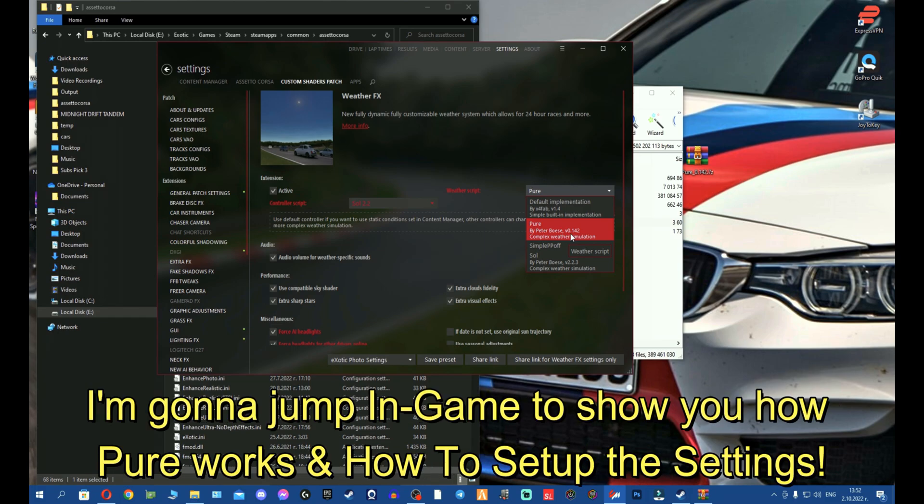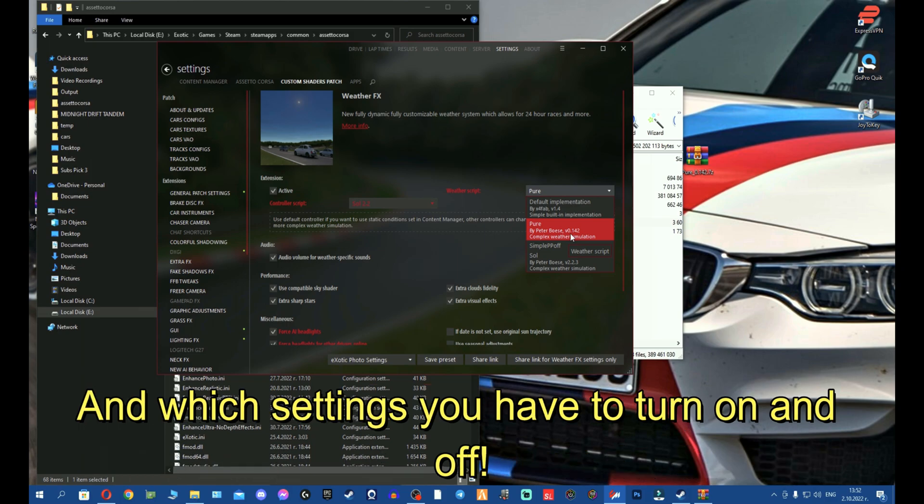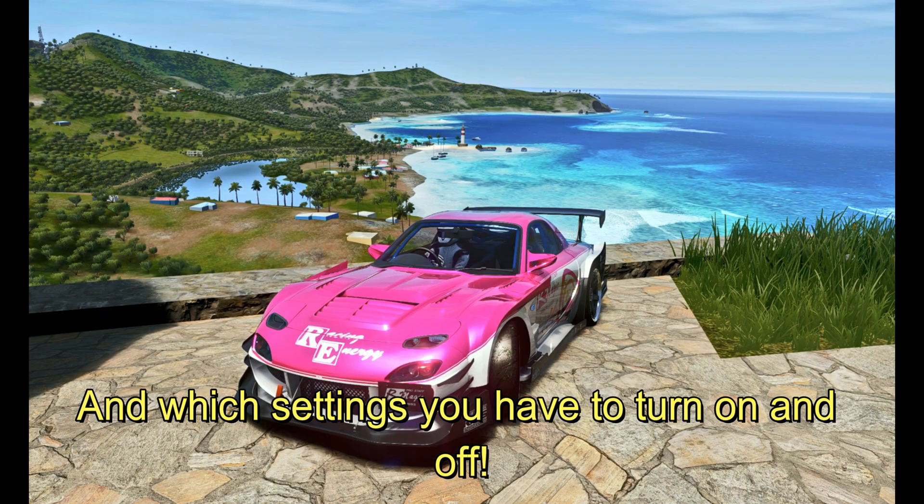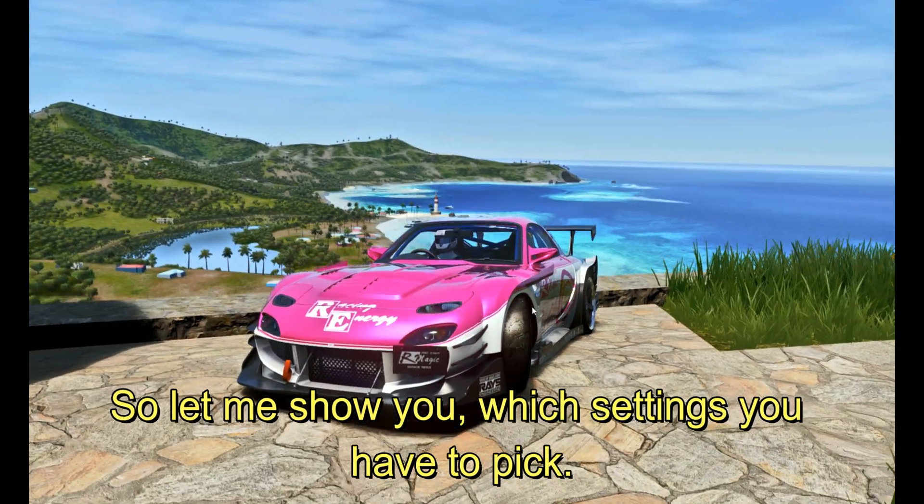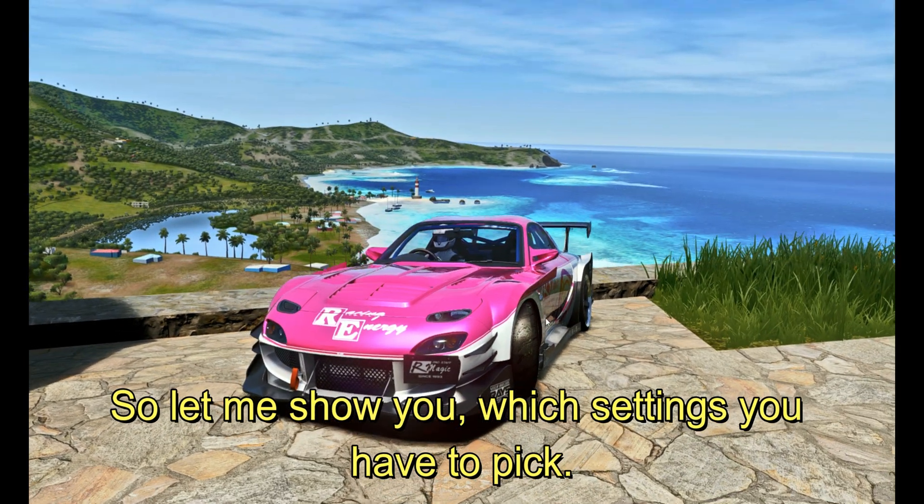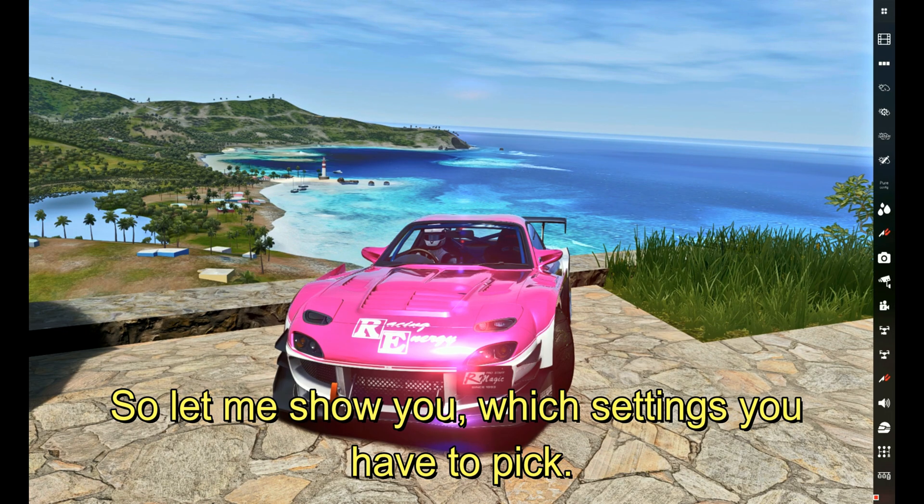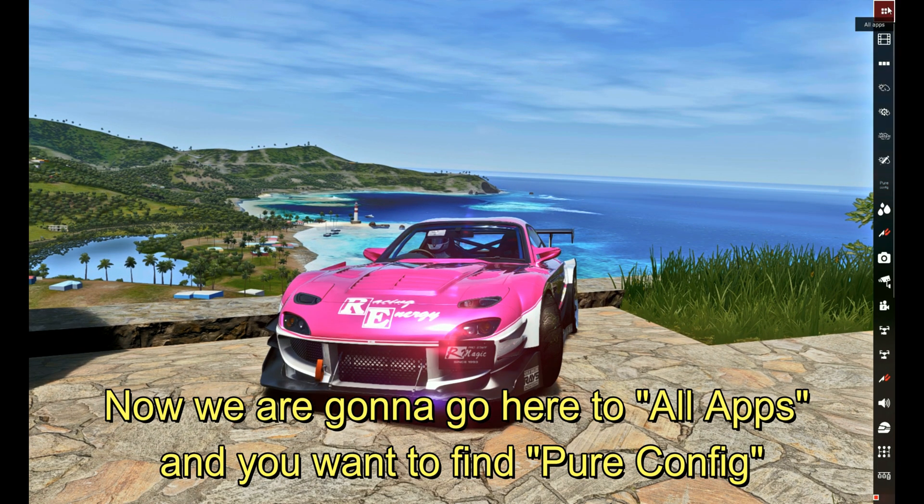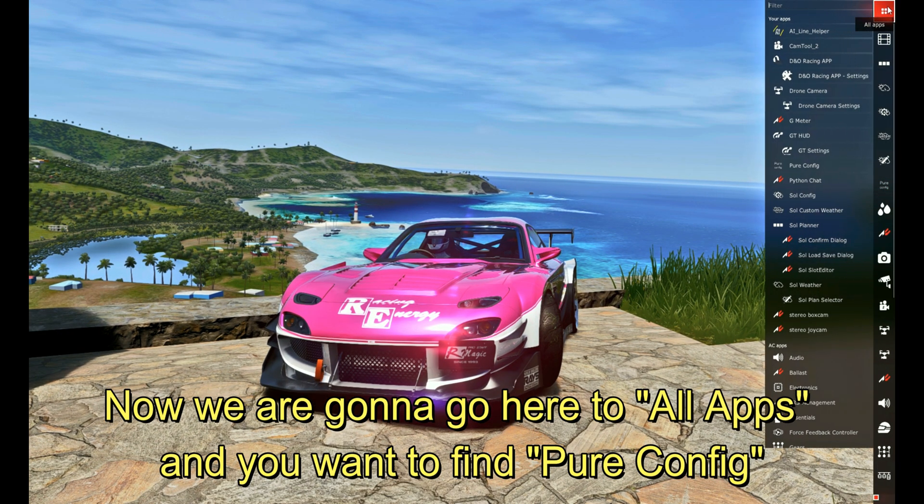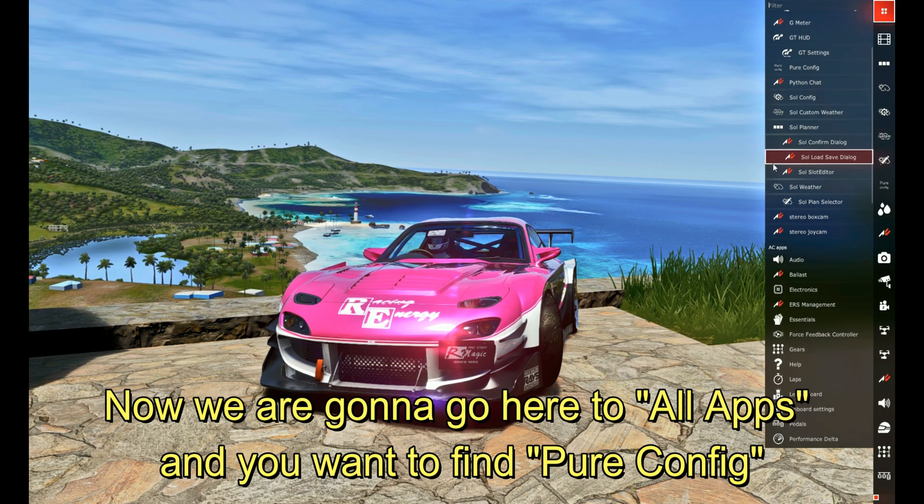I'm gonna jump now into some small gameplay just to show you how Pure works and what settings you have to turn on and off. Alright fellas, we're now in the game, so let me show you which settings you have to pick. We're gonna go here to all apps.